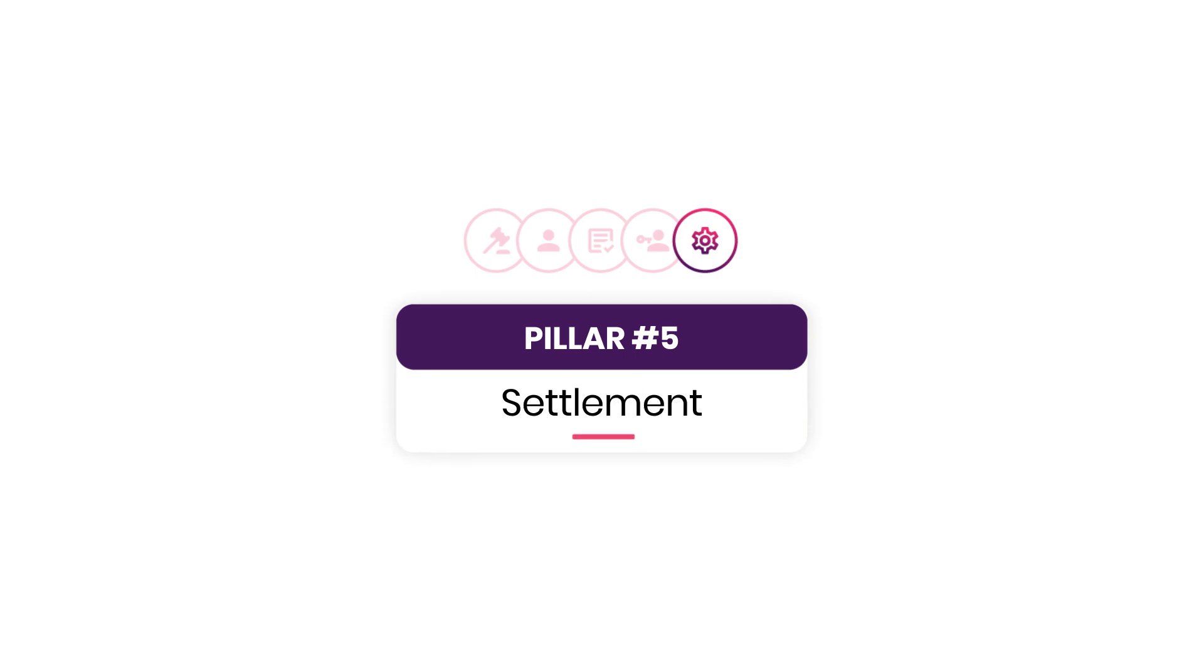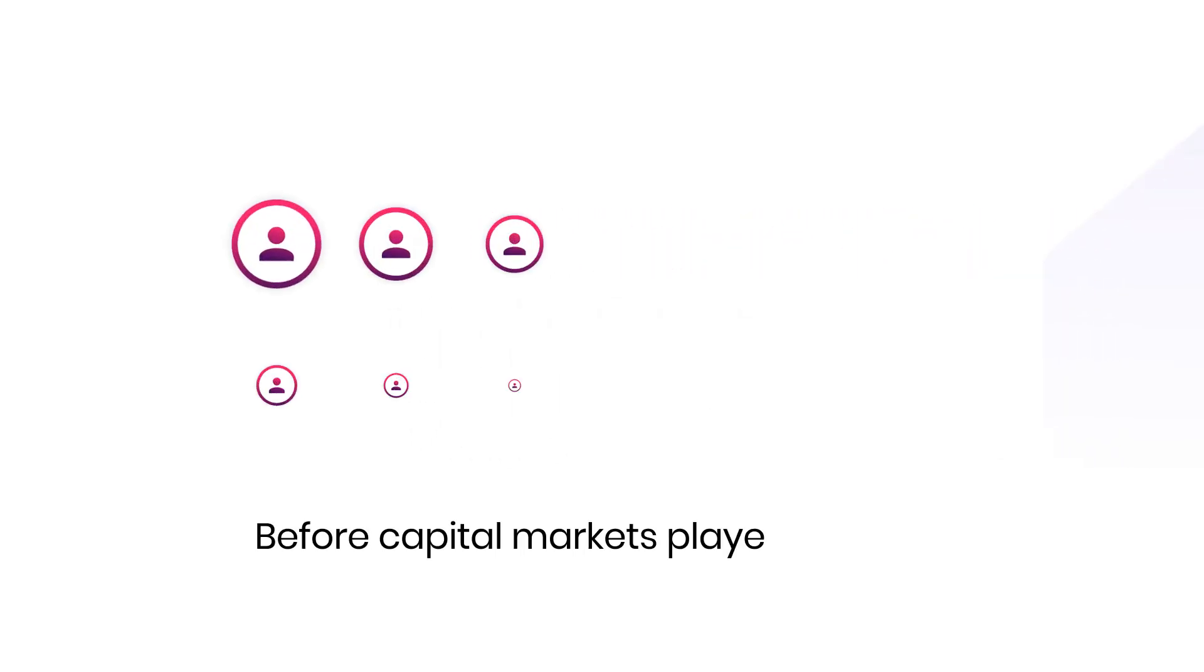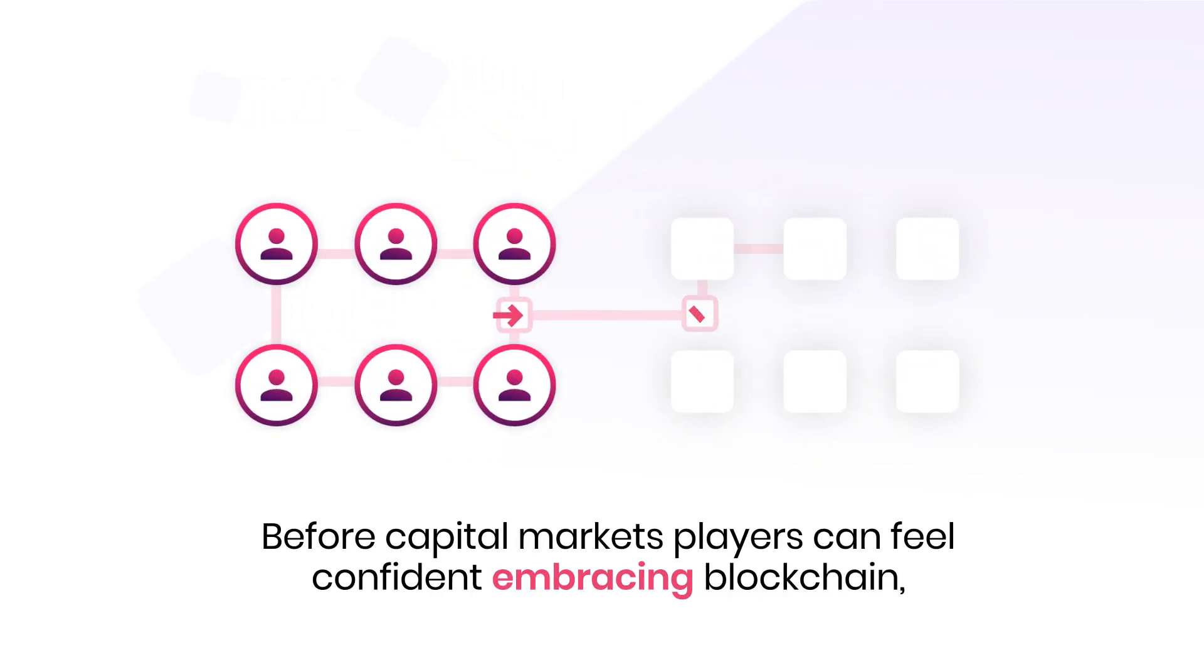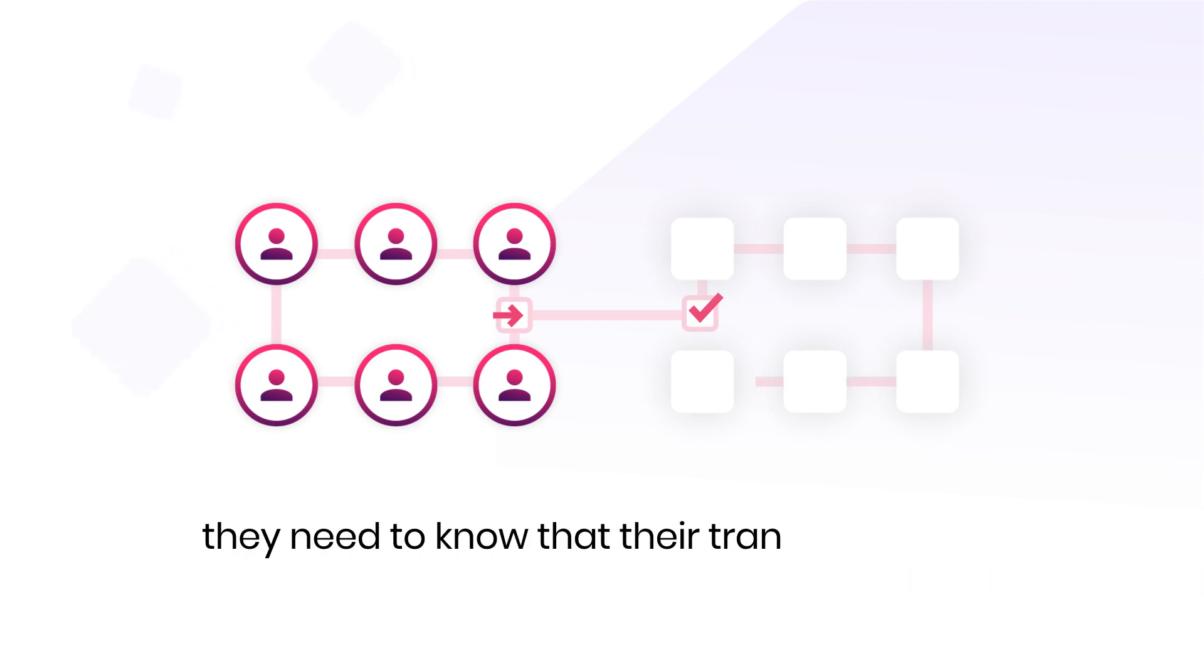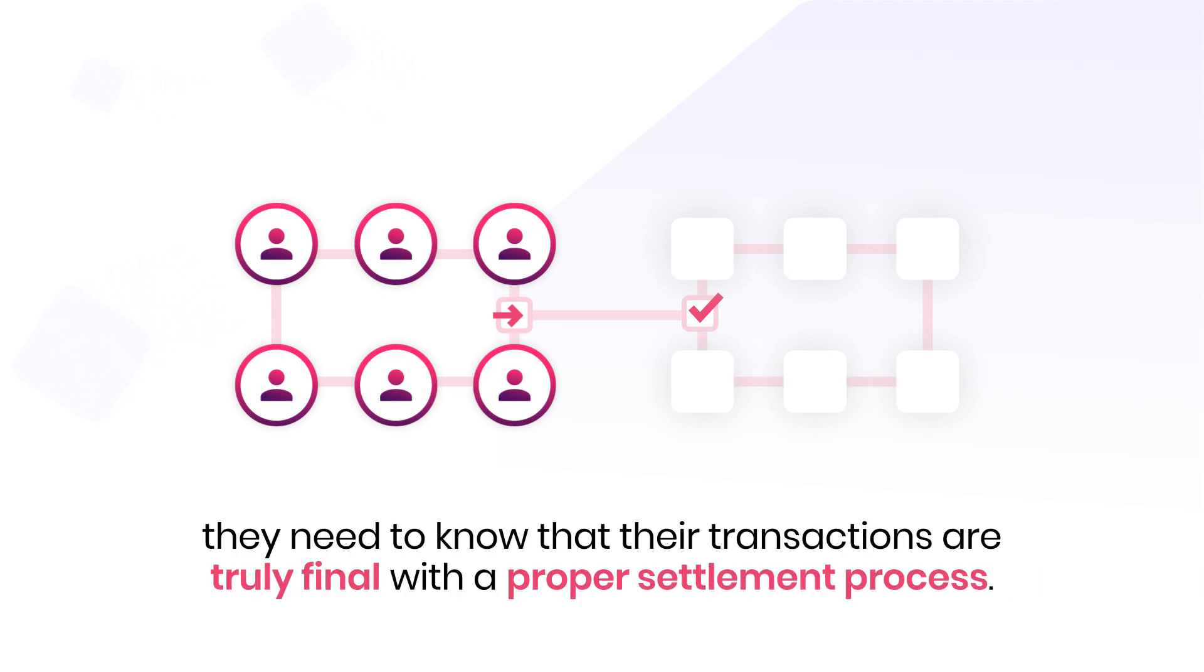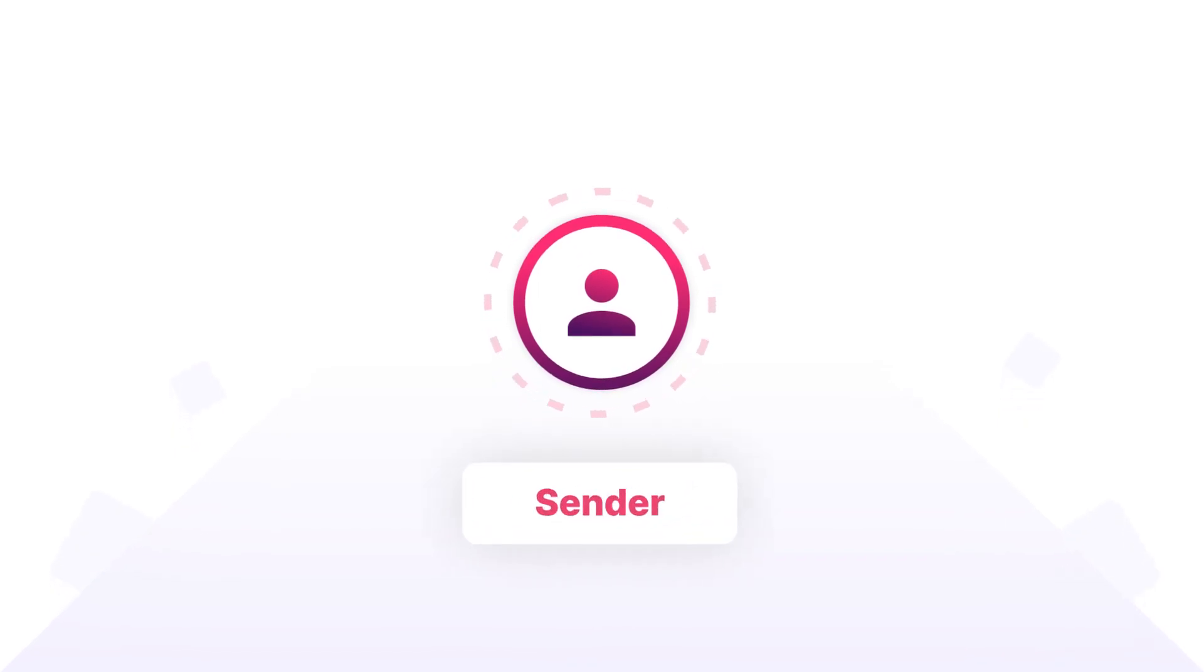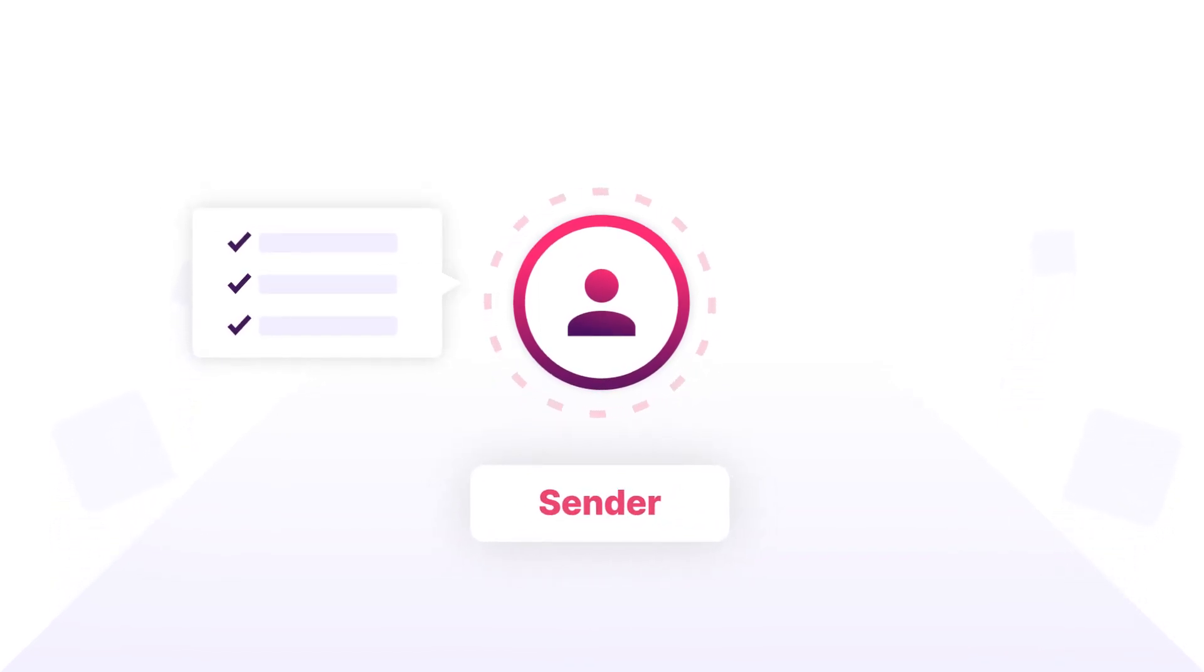Pillar number five, settlement. Before capital markets players can feel confident in embracing blockchain, they need to know that their transactions are truly final with a proper settlement process. On many blockchains, only the sender of an asset is required to affirm settlement instructions.